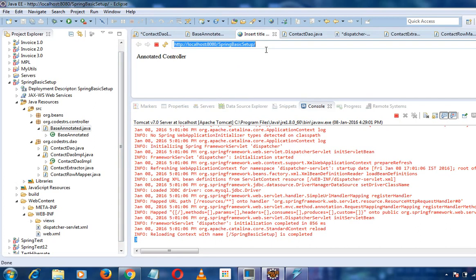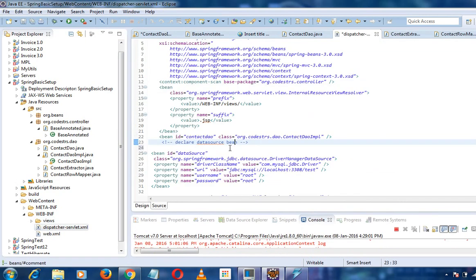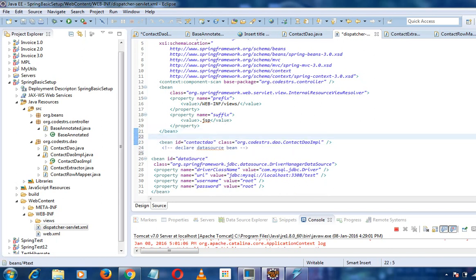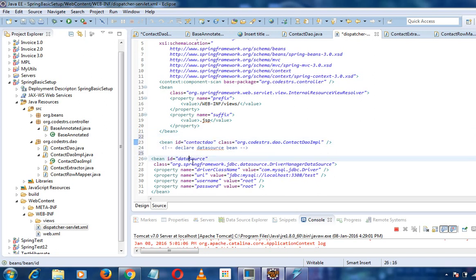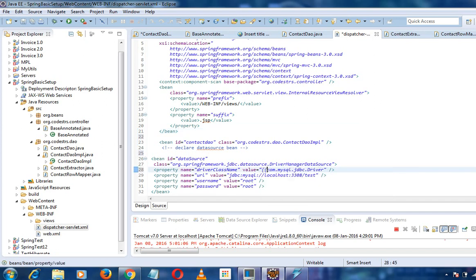I have the contact DAO bean defined here and the data source - these are two most important things. If you have a database, you can use the property configurator to configure your database properties into a property file and use that property file. I'll show you that in case if it's needed - please leave your comments.